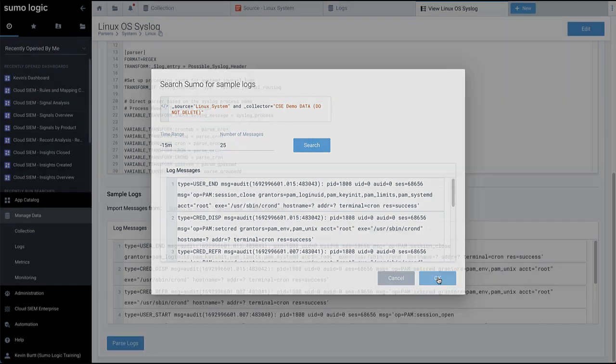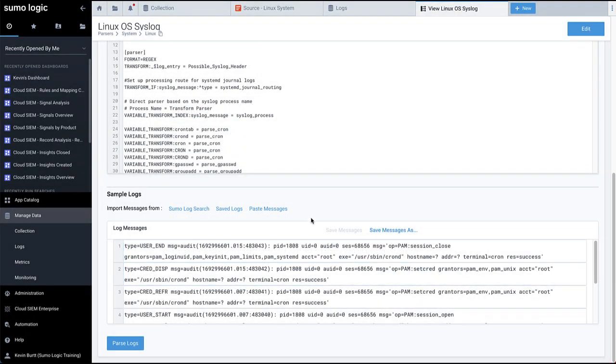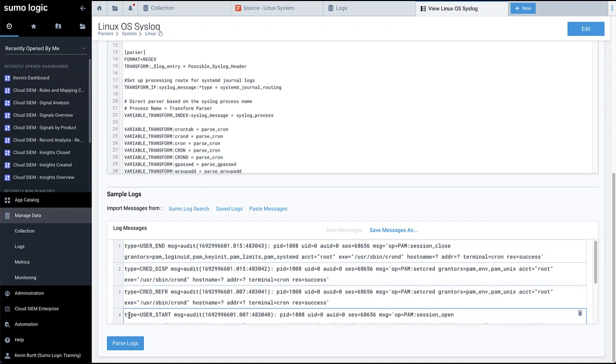Next, click Parse Logs to parse the sample logs from your query. Note that alternately, if you already have a query window with sample logs available, you can use the Paste Messages link to paste those logs directly into the widget without doing another search.